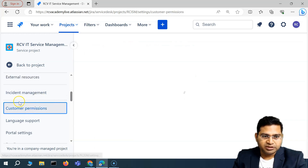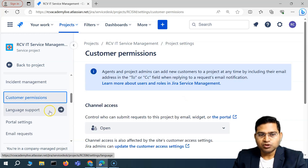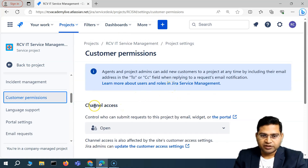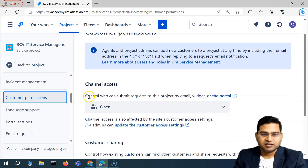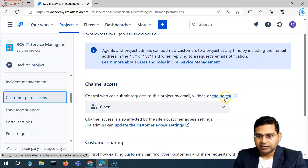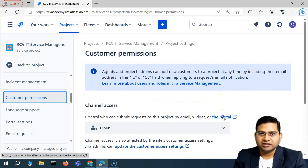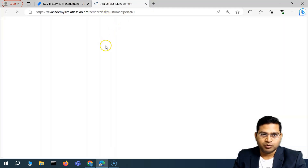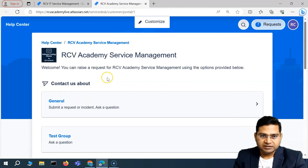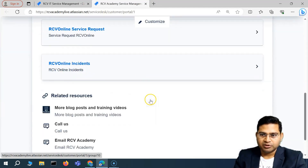Now if we go to the customer permissions, it's mostly about the permissions that you grant to your customers — for example, in the channel access or the portal. This is what we have set up initially. This is the portal that the customers will have access to in order to raise requests, and this is what the customer will be able to see.